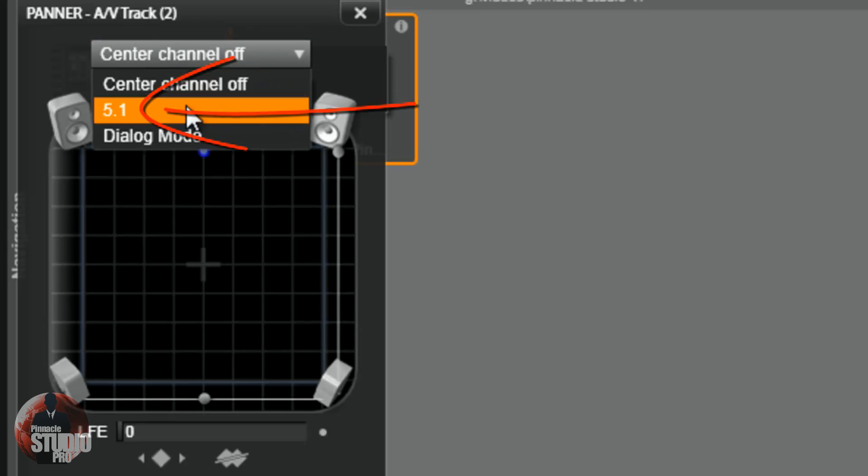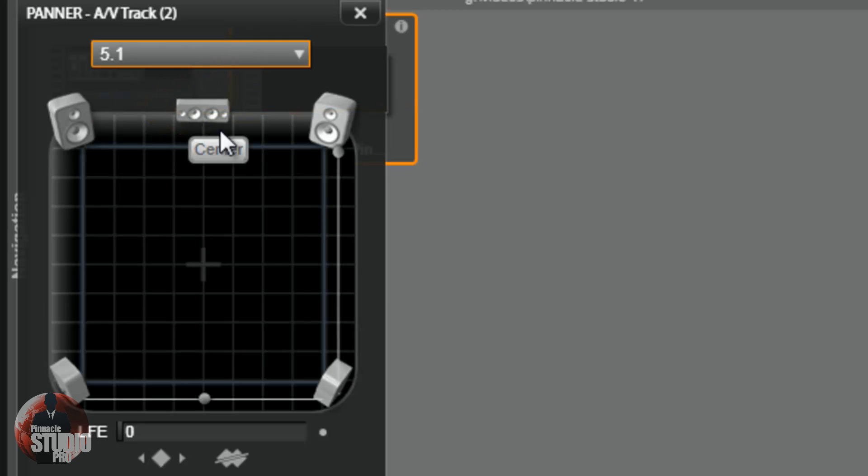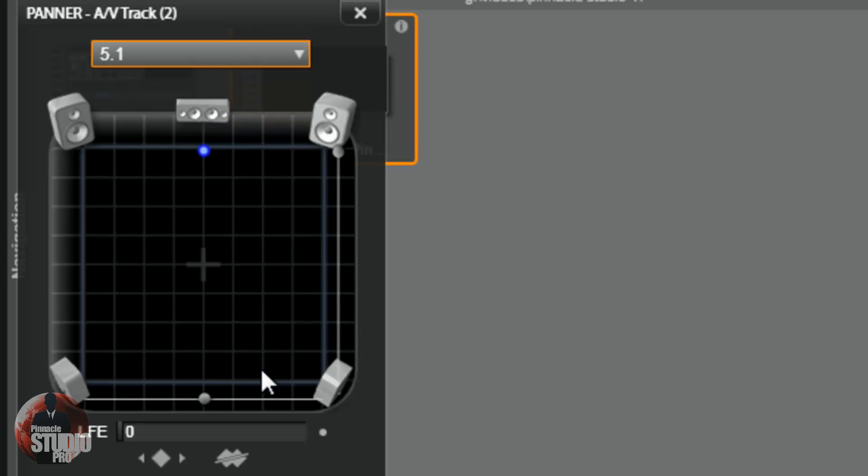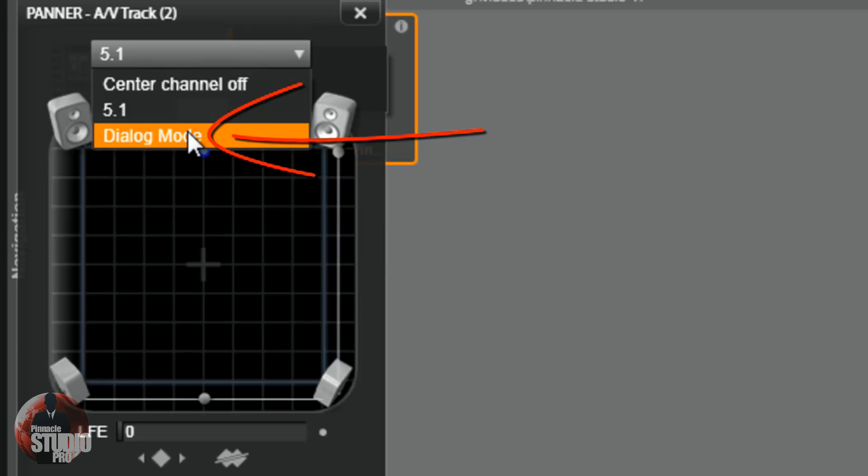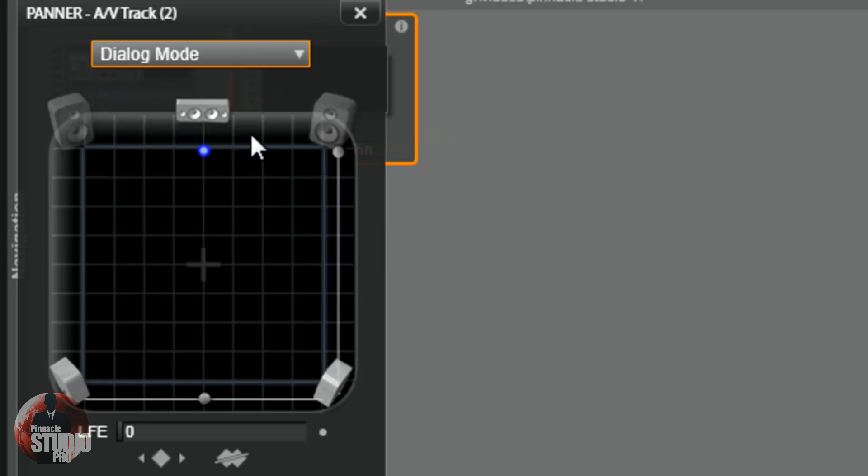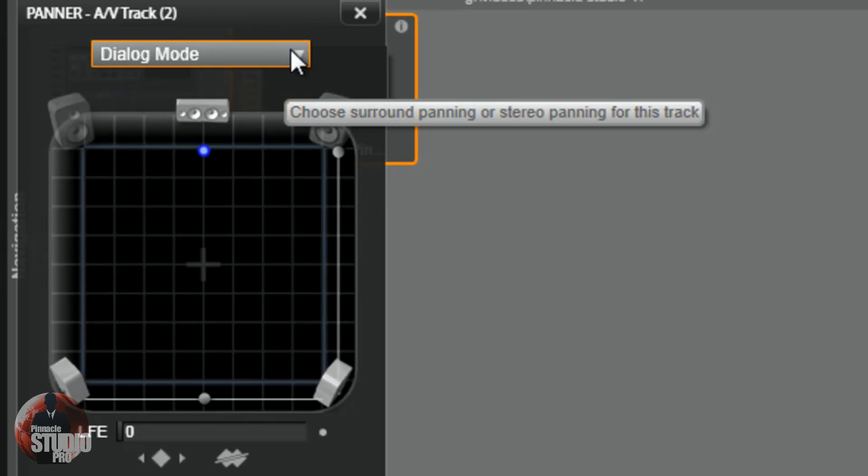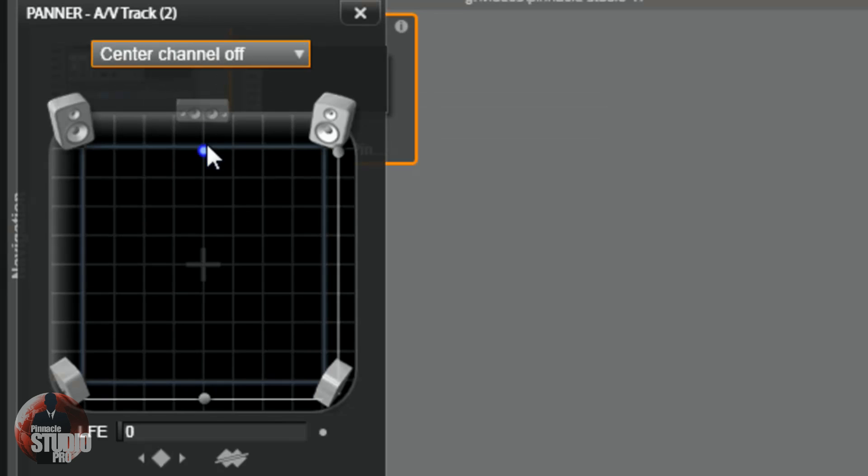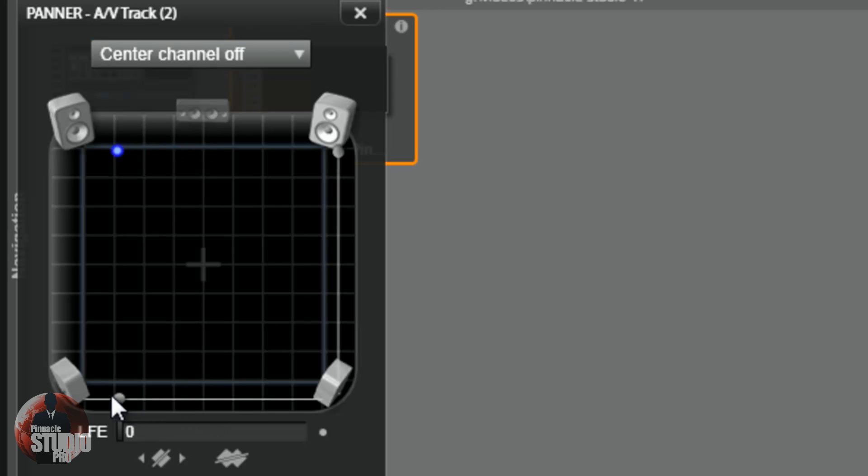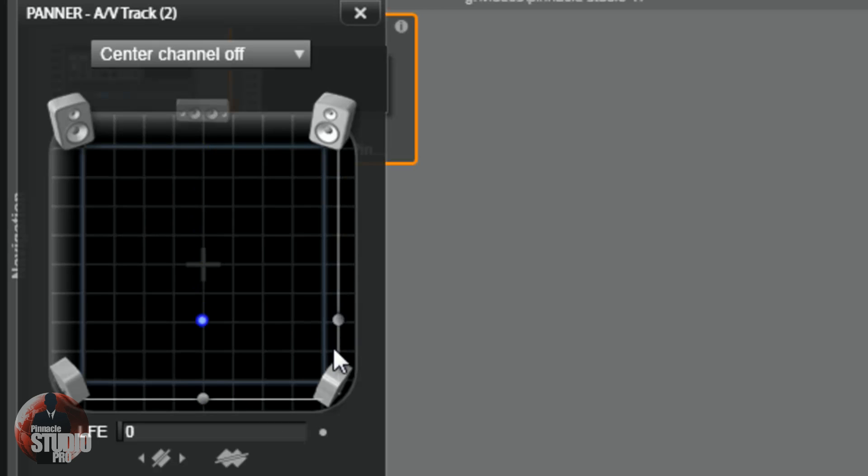Then you got 5.1. Now the center speaker is on as well and so are all the other speakers. And then you have dialogue mode, and when you turn that on, only the center speaker and the speakers behind the viewer will be on. Now those are the presets, but you have control over how it works. You can drag the little grab point here to the left and then only the two left speakers will be on, or to the right and only the right speakers, or you can drag this grab point down and only the rear speakers will be on.